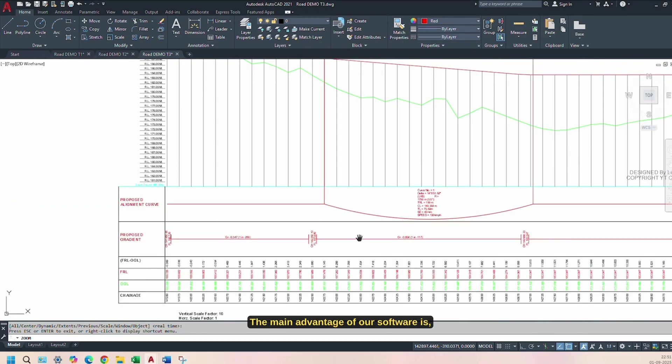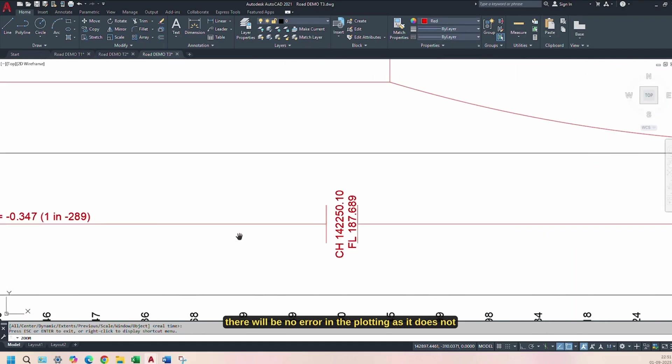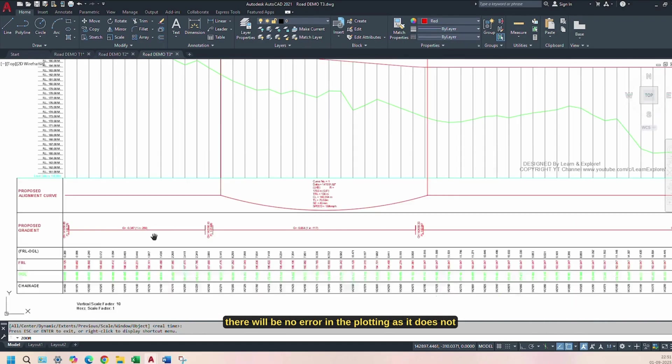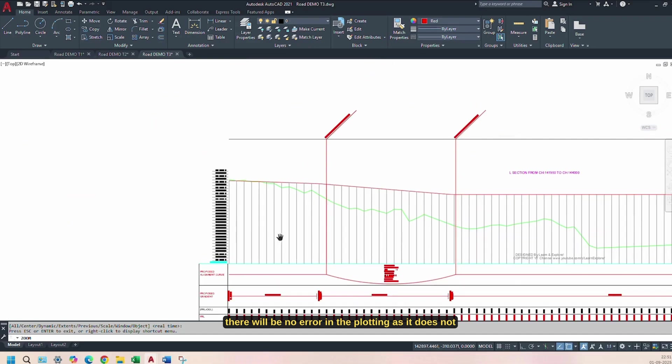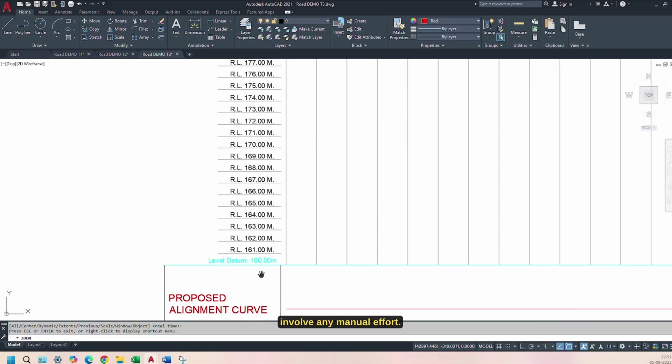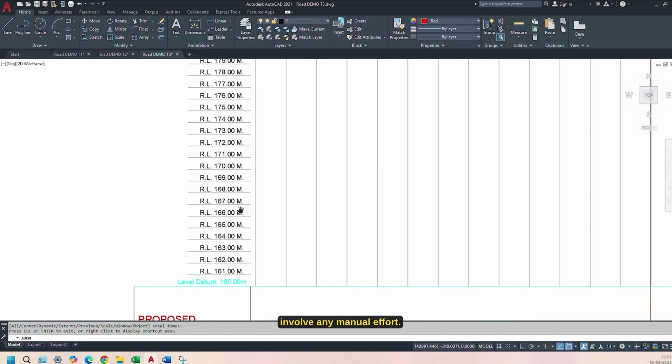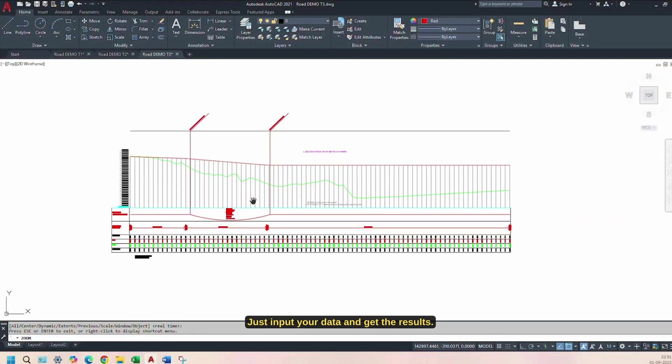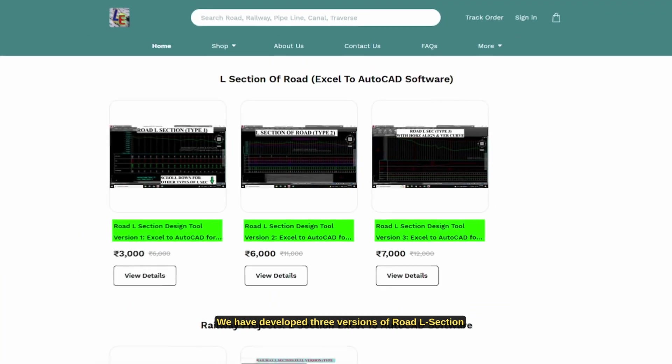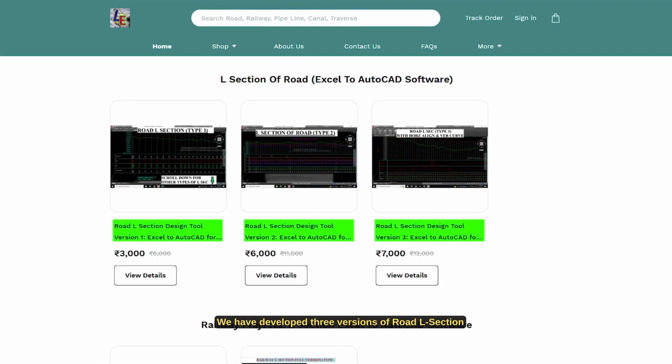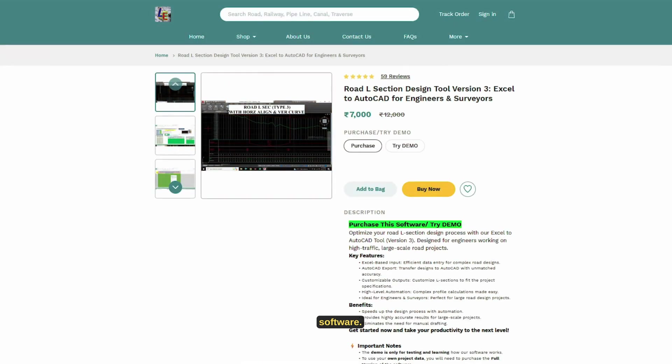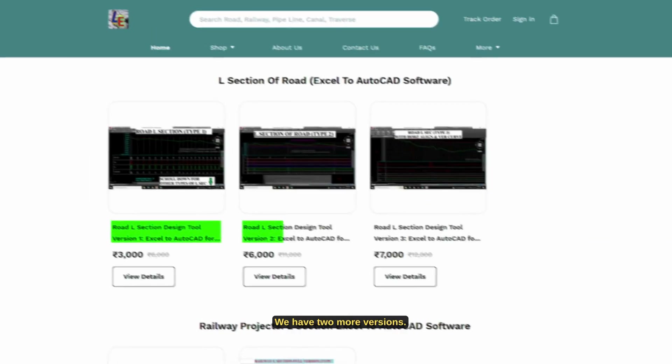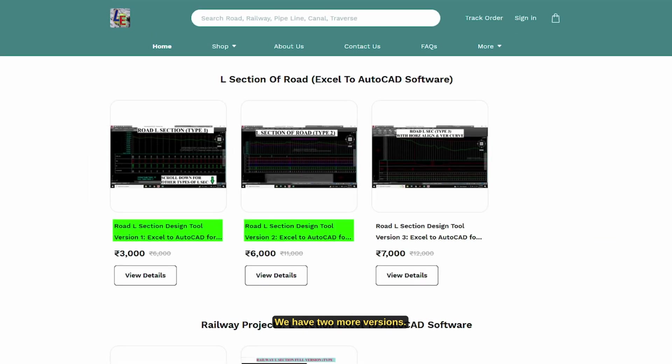The main advantage of our software is there will be no error in the plotting as it does not involve any manual effort. Just input your data and get the results. We have developed three versions of Road L-Section software. You have just seen a demo of version 3.